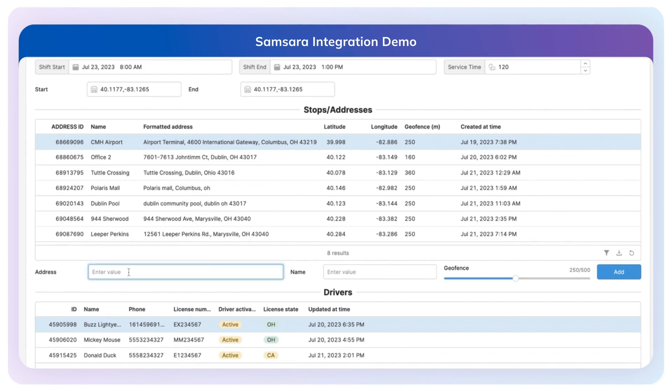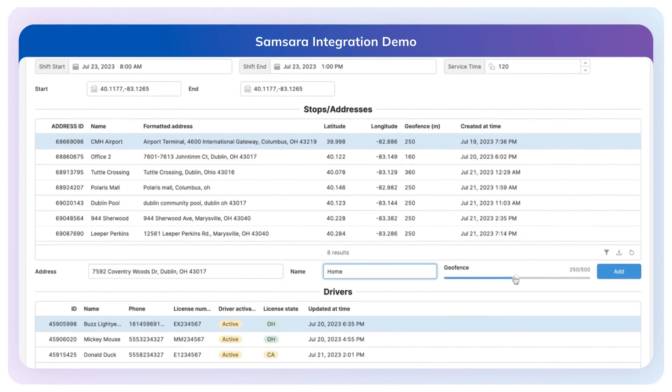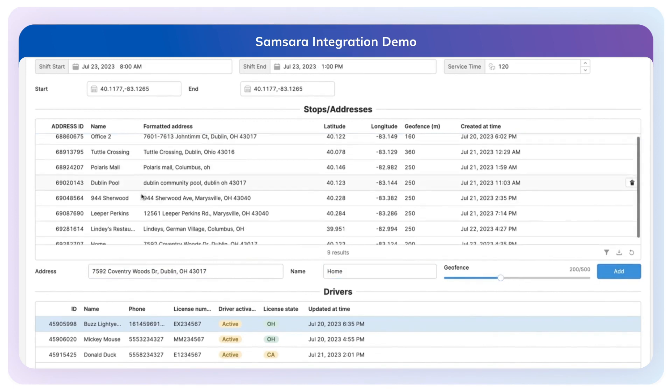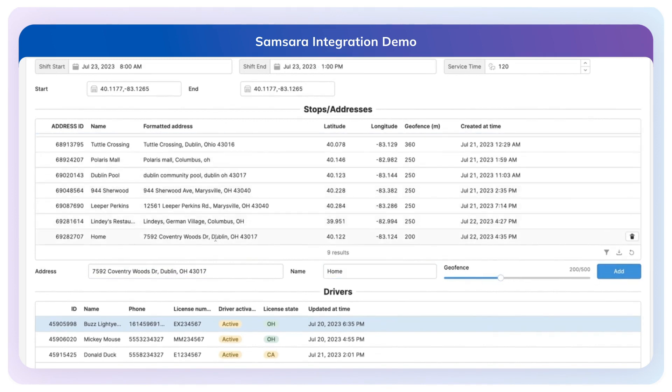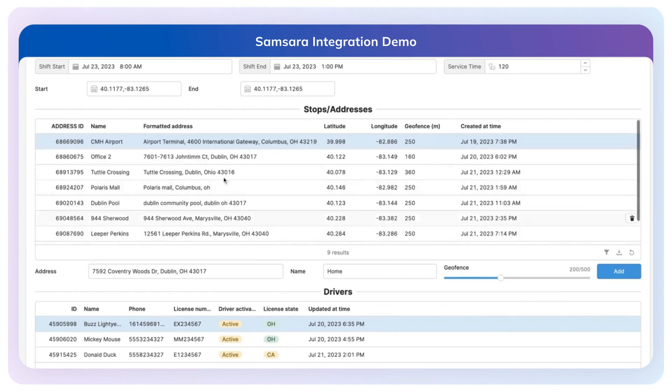You can also add additional stops to the platform by just typing in an address here and setting a geofence around that with a variable geofence. Now I can see that address has been added here to the list of stops.